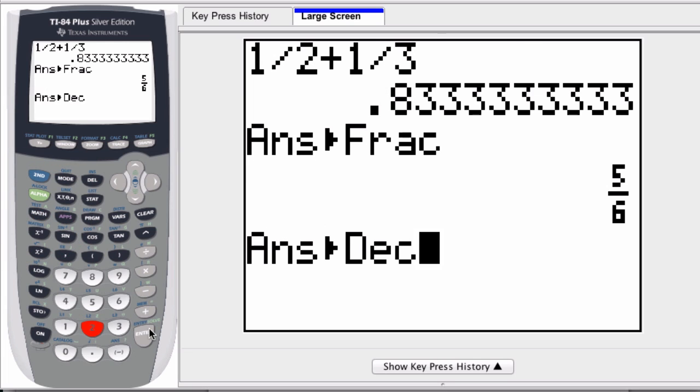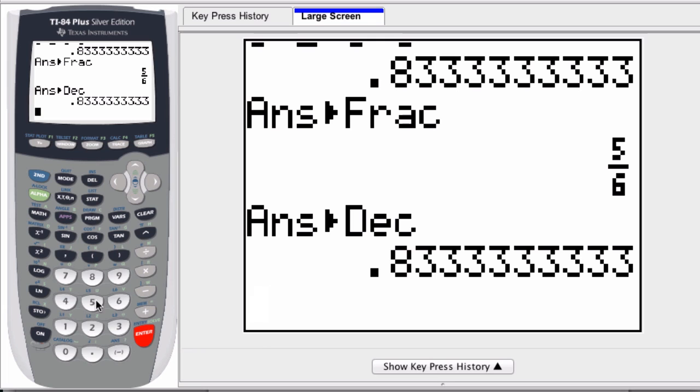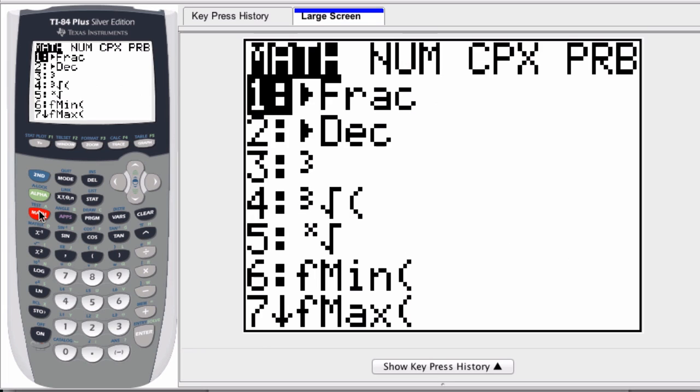Now, this might not seem like a very useful command, but there will be situations where the calculator is not automatically generating decimal results, and then you want to use this command. So be aware that if you want to convert a fraction to a decimal or vice versa, or convert your answer to decimal form, press math, and then those two commands are right here.